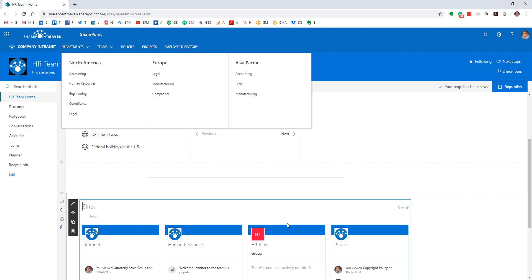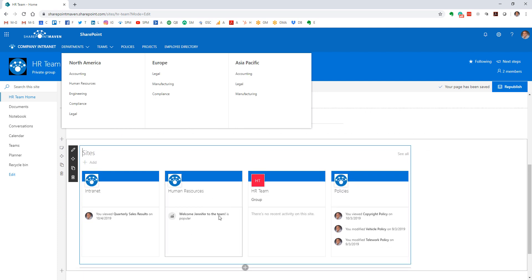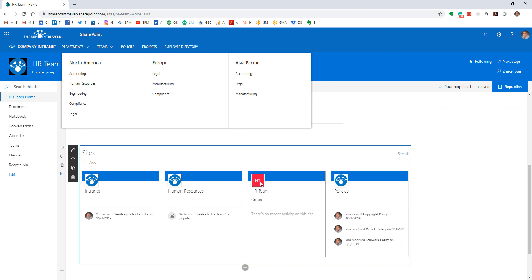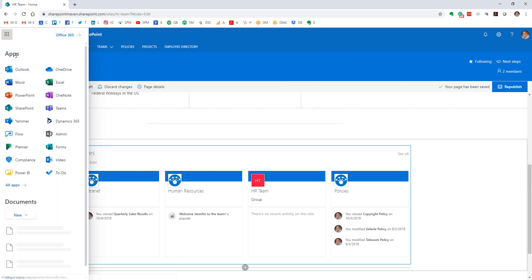This probably looks familiar to you because we have this little card that shows the name of the site, what type of site it is, and also the activity happening on the site. This is the same behavior that you would get if you were to go to...